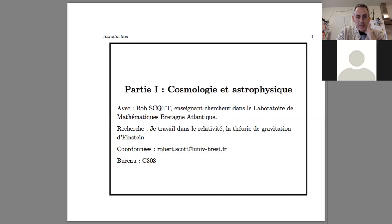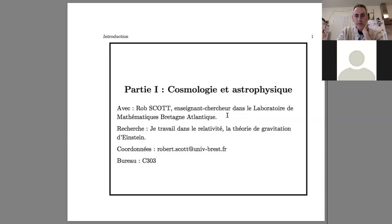Okay, I'll start with my introduction. I'm Rob Scott, a researcher in the Mathematics Laboratory.